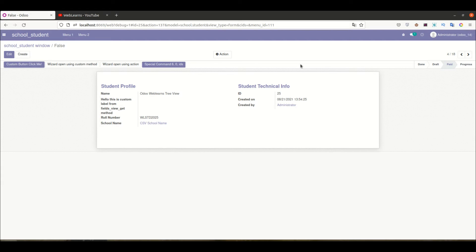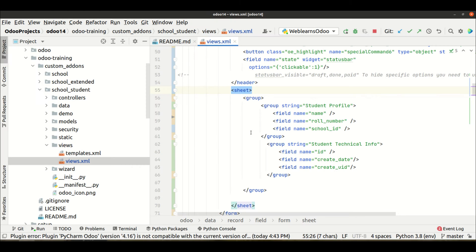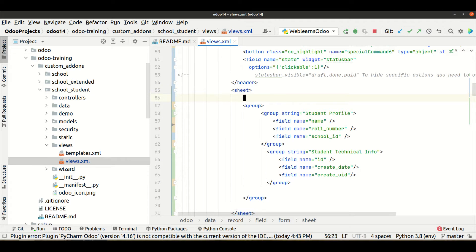Let's say I want to display this information in one tab and this other information in another tab — is it possible? Yes, it is possible using these two tags. So here I will directly use the notebook tag.